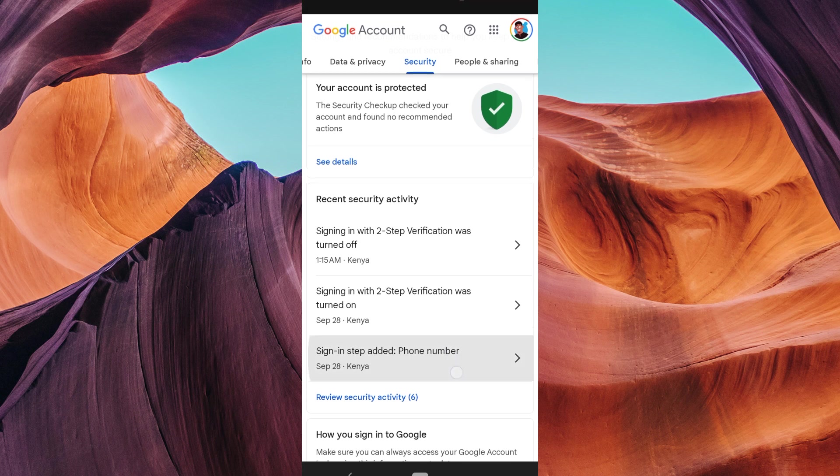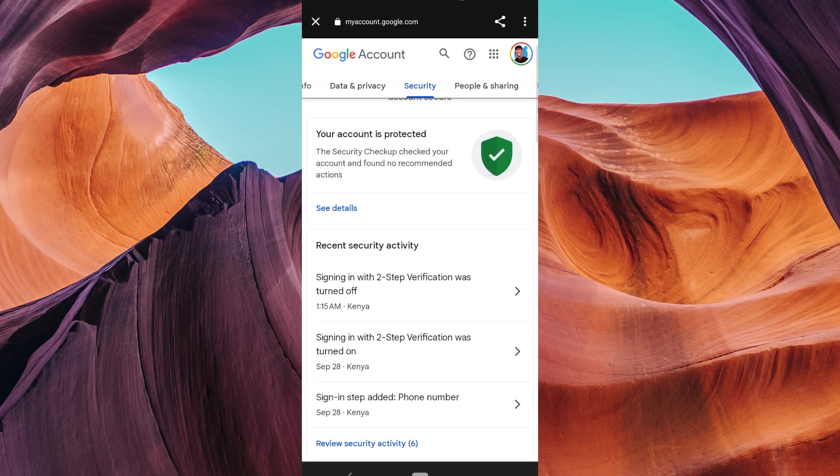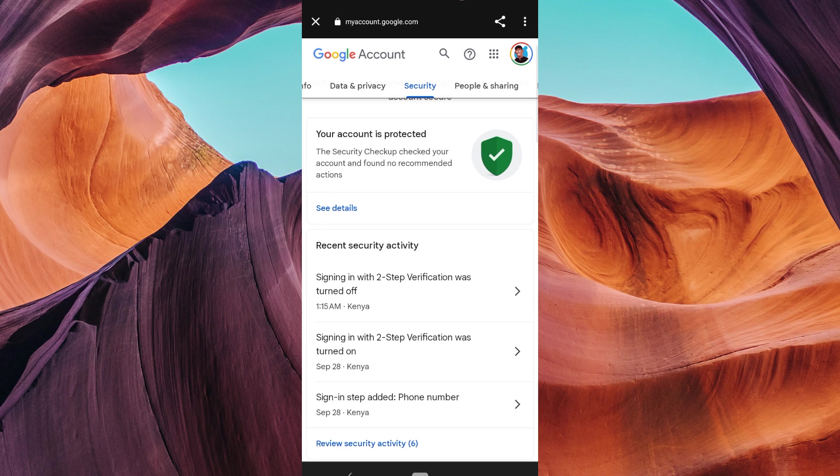Now that two-factor verification is turned off, you can go back to the Gmail login page, enter your email and password and log in without the need for a verification code. And there you have it.